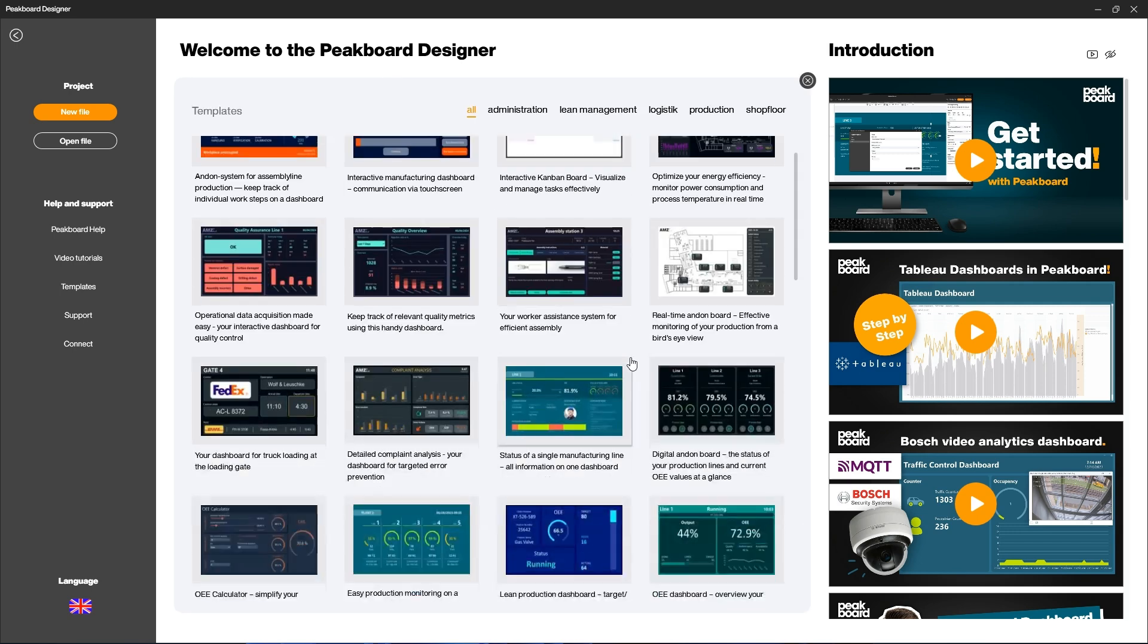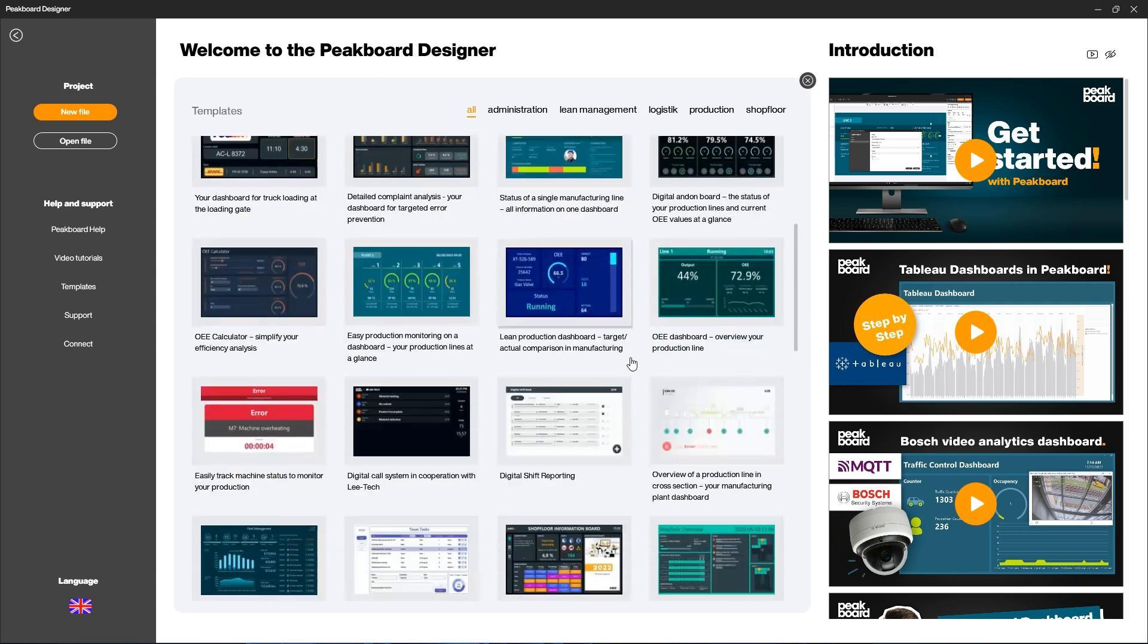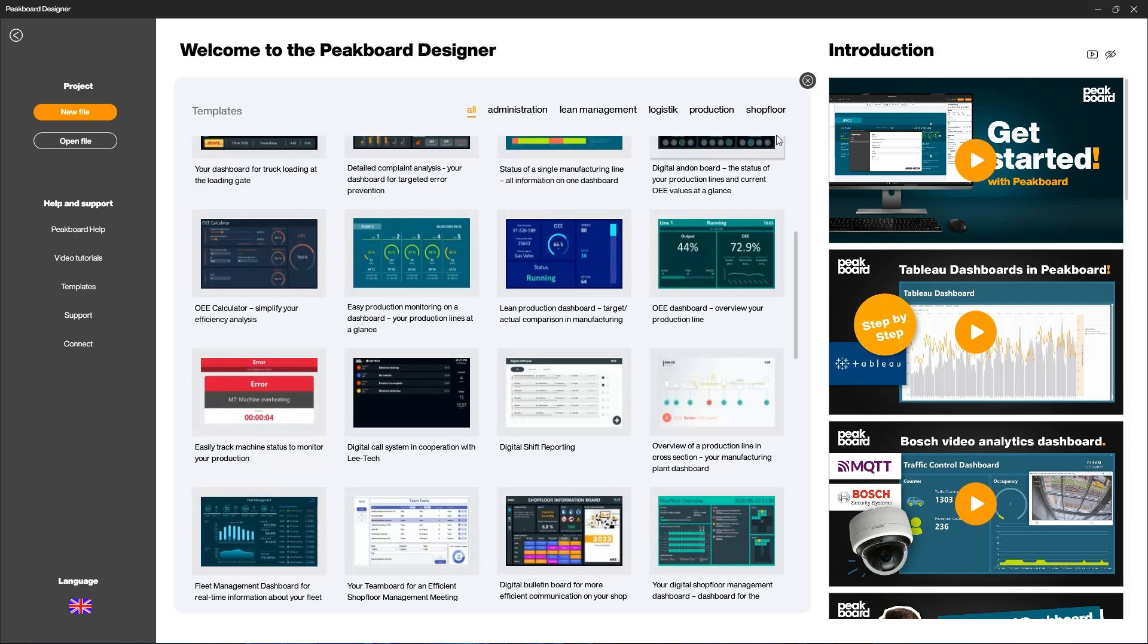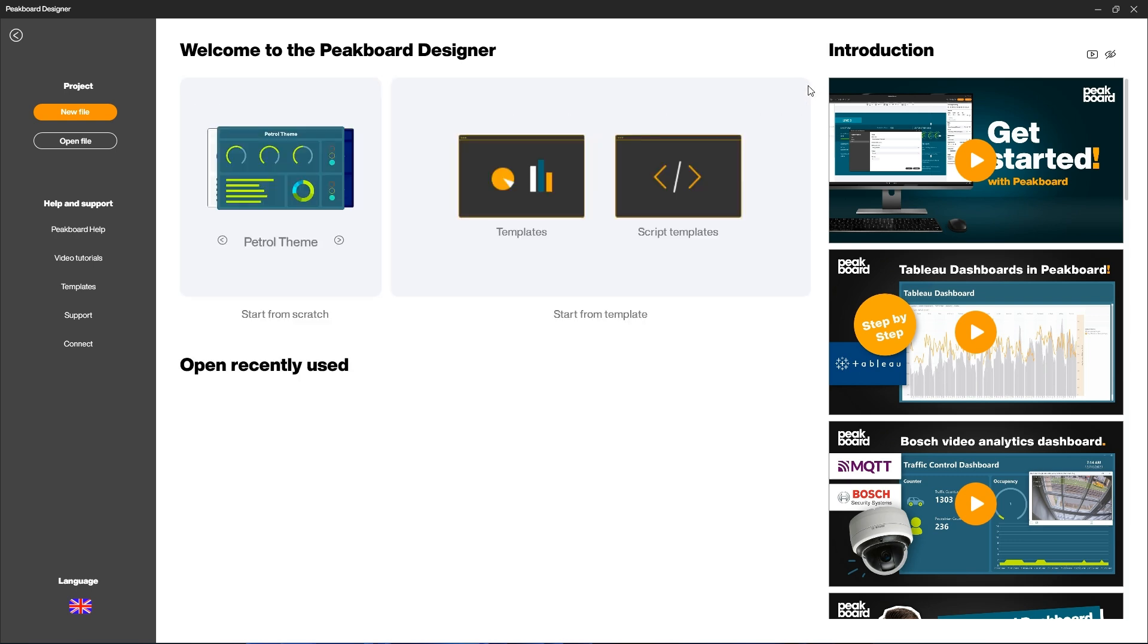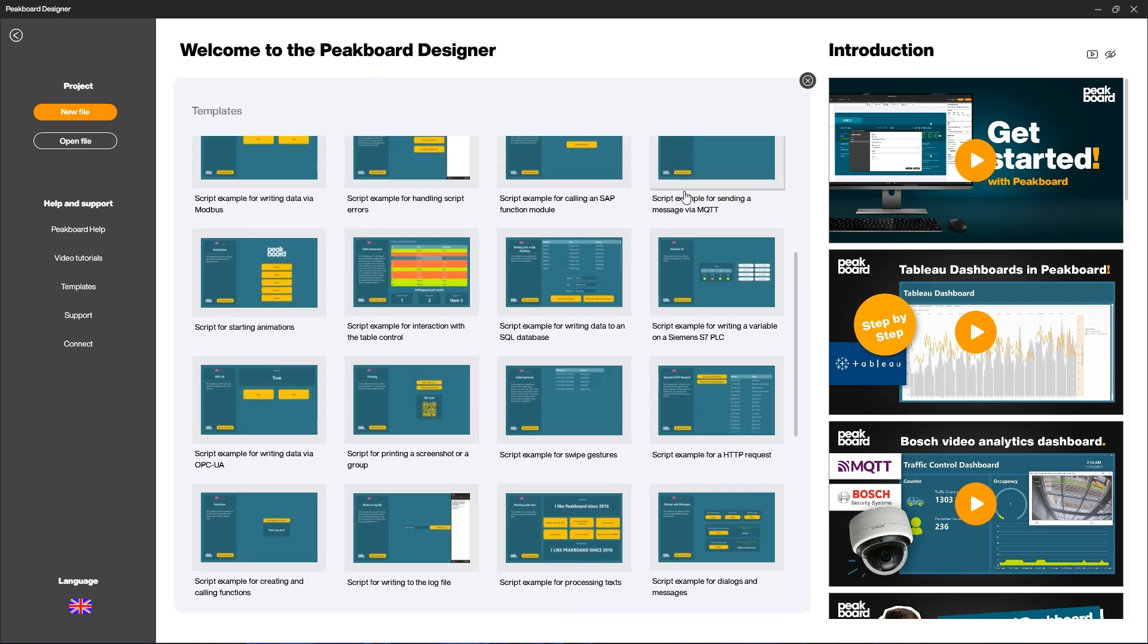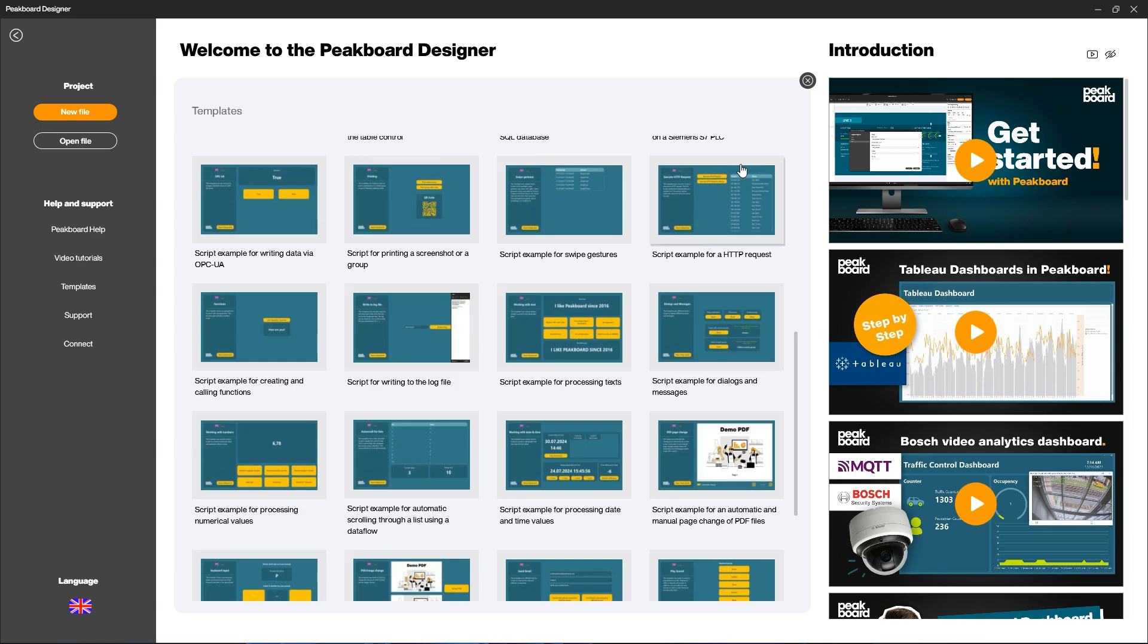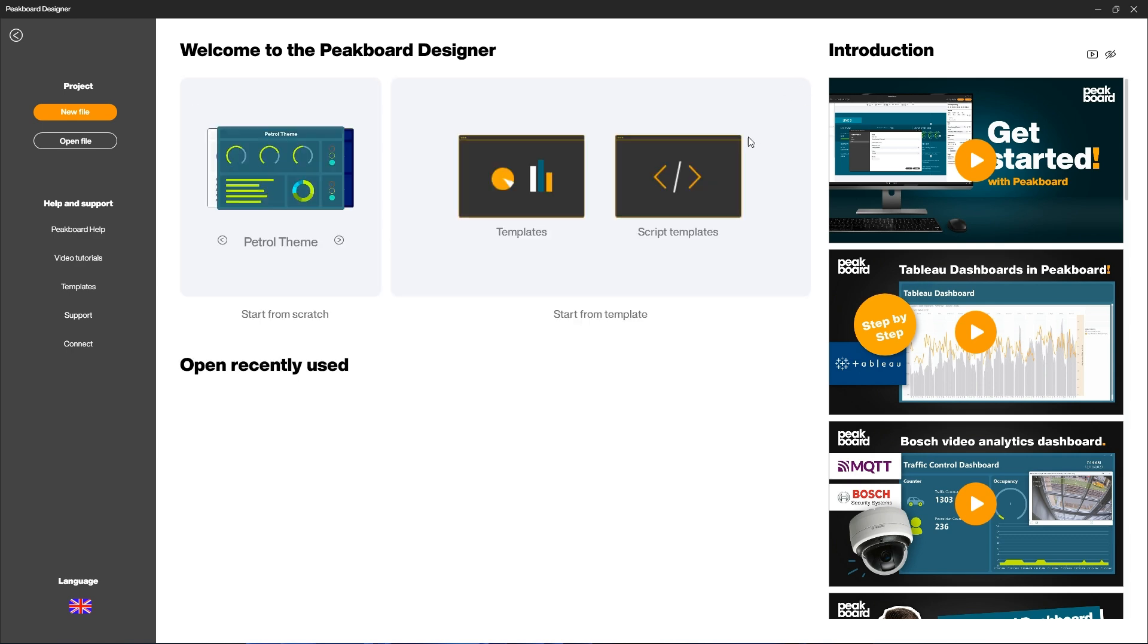Take a look at our templates to try out ready-made projects. The script templates help you to better understand simple scripts. You can set the language below. Click here to start a new project.